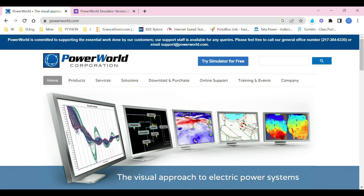Hello everyone, welcome back to our channel Beyond Horizons where we explore the fascinating world of power systems and electrical engineering. In today's video we have an exciting topic, and as you can see, it's called PowerWorld Simulator.